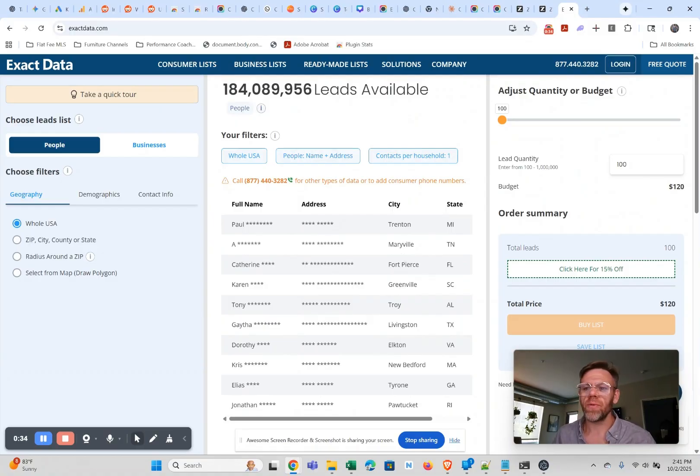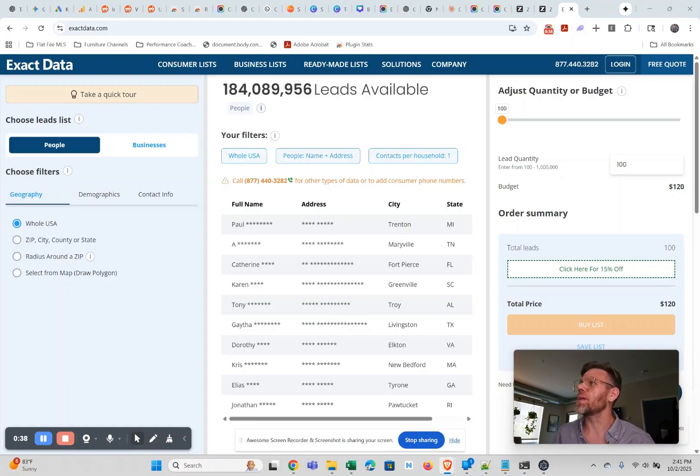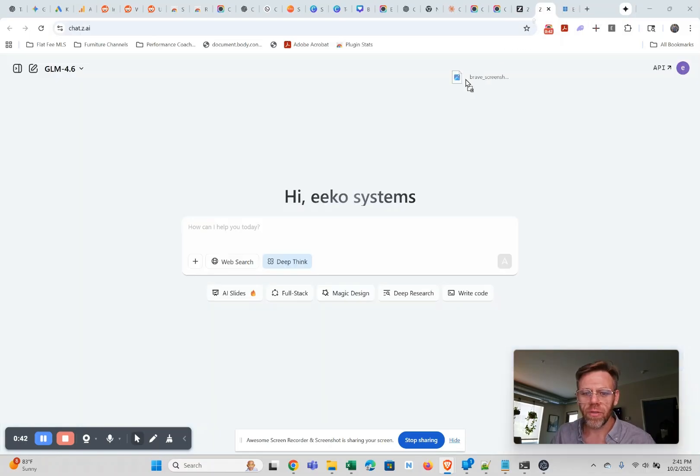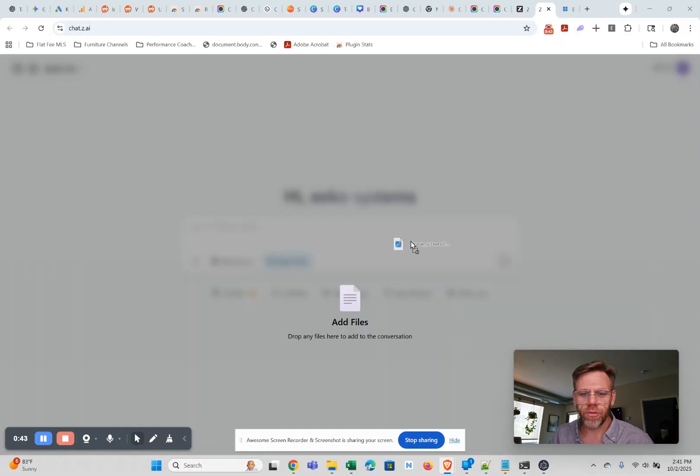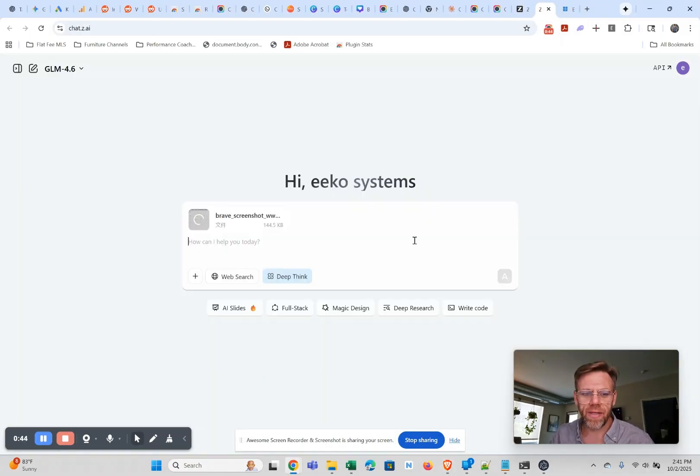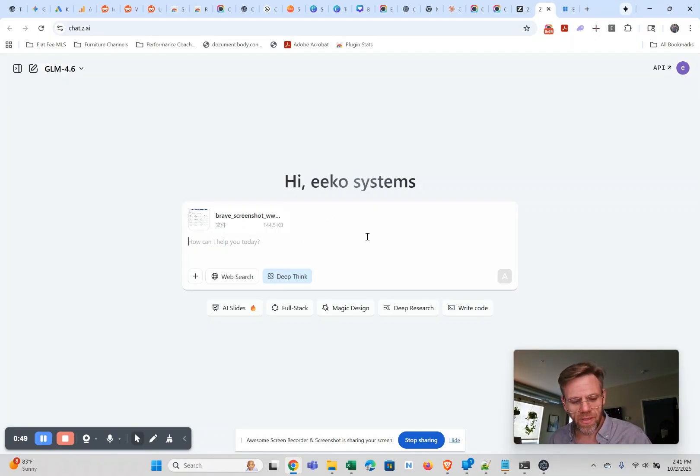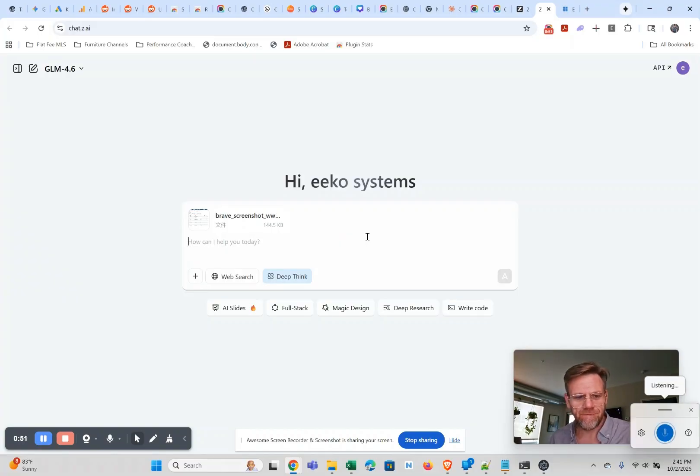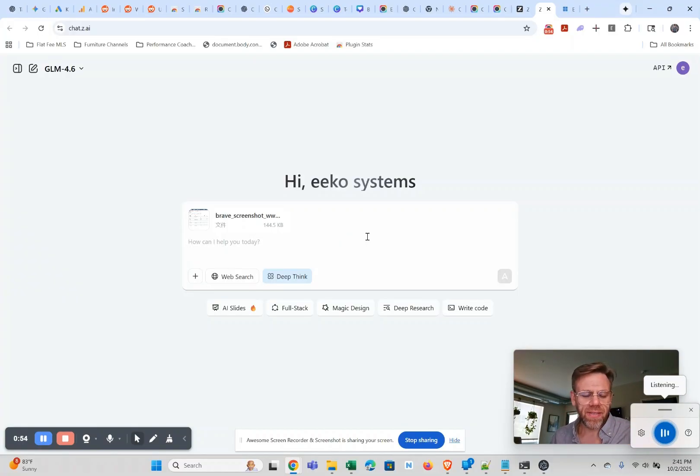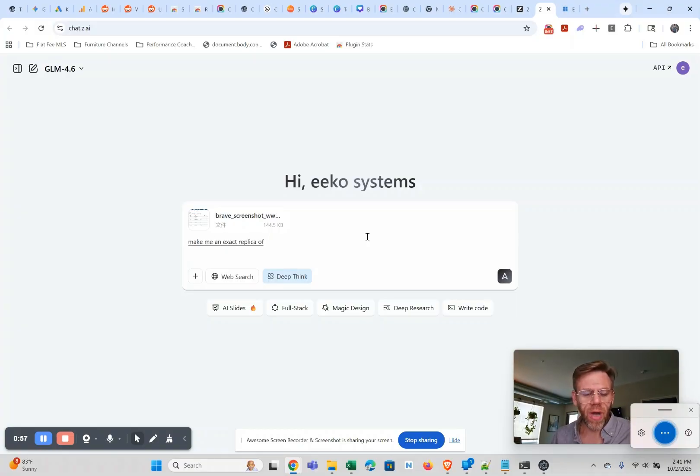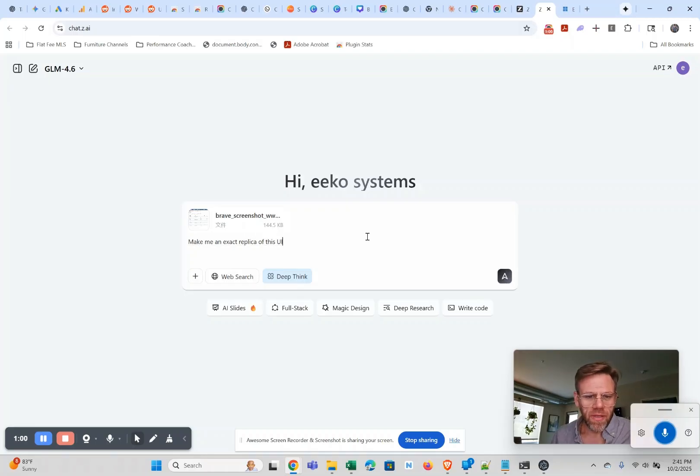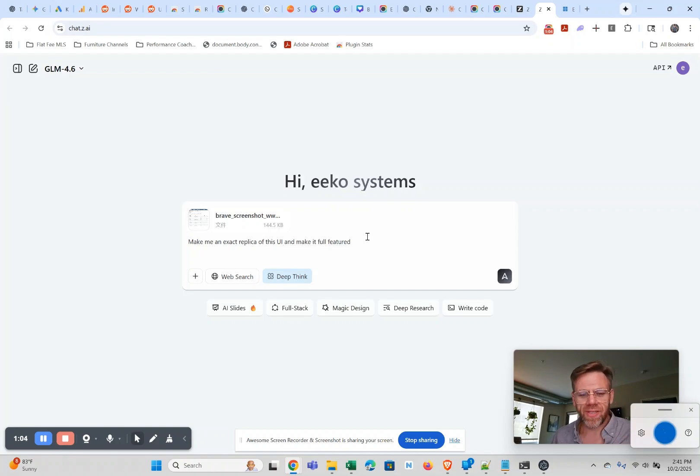My video's not in there and we're gonna go here and drop it in. So we're dropping in our screenshot and I'm gonna voice prompt it. I'm gonna say make me an exact replica of this UI and make it full-featured with a more aesthetic design.